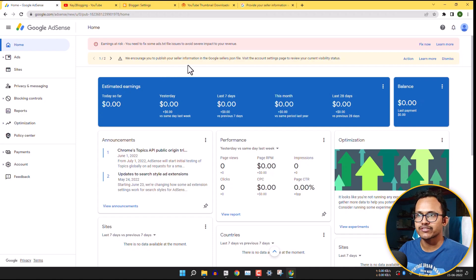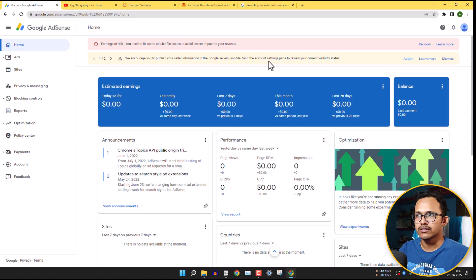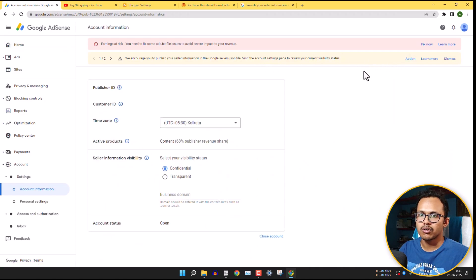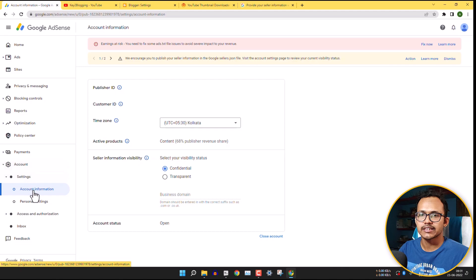So first of all, let's fix Google seller.json file error. For this, you need to click on the action button here or you can directly go to the settings and click on the account information here.